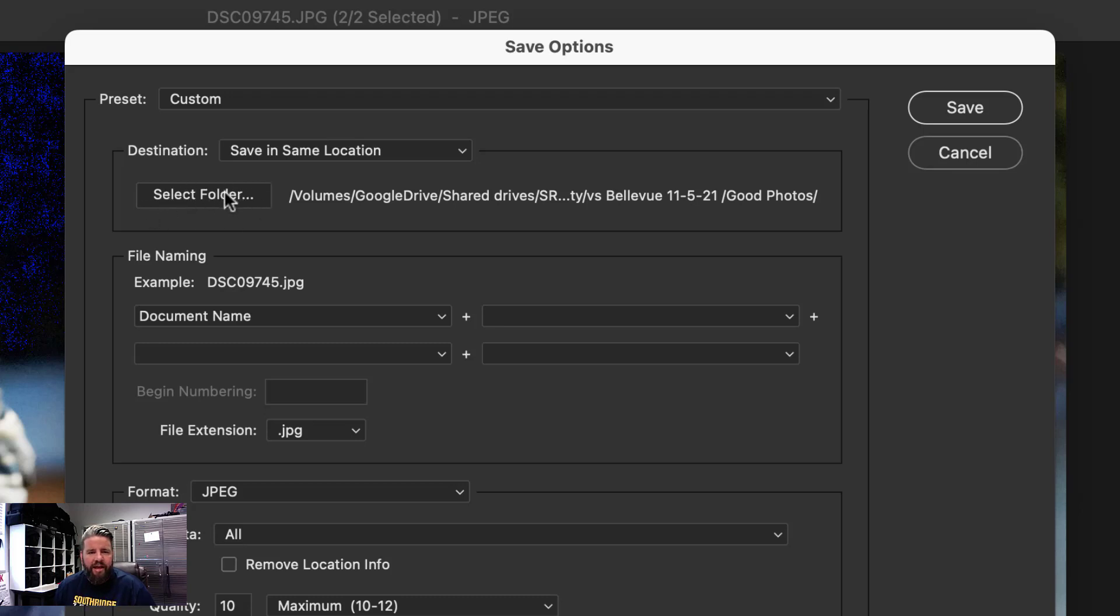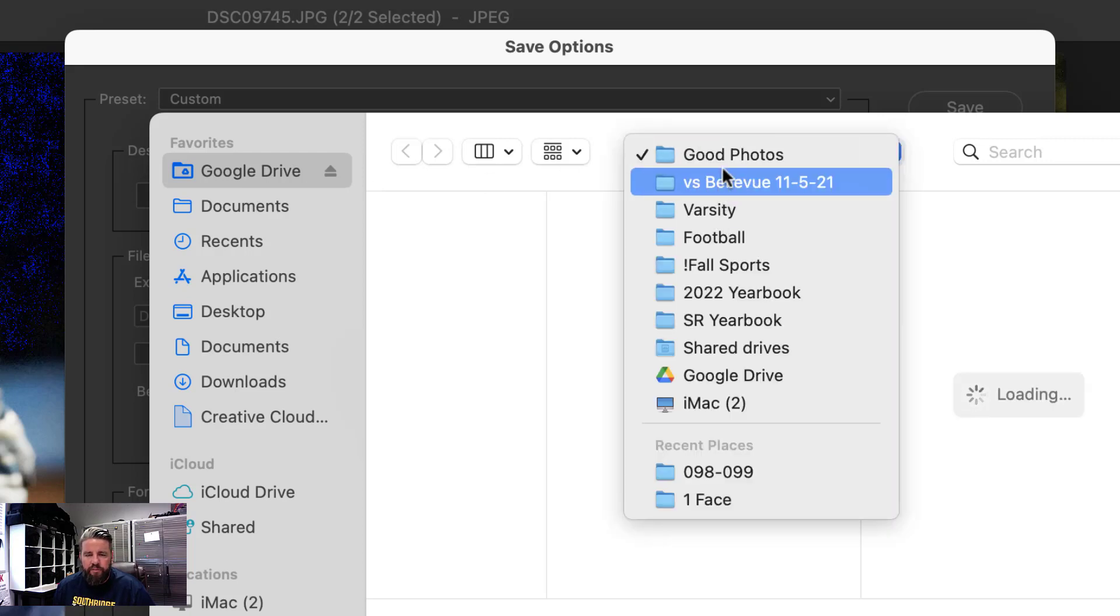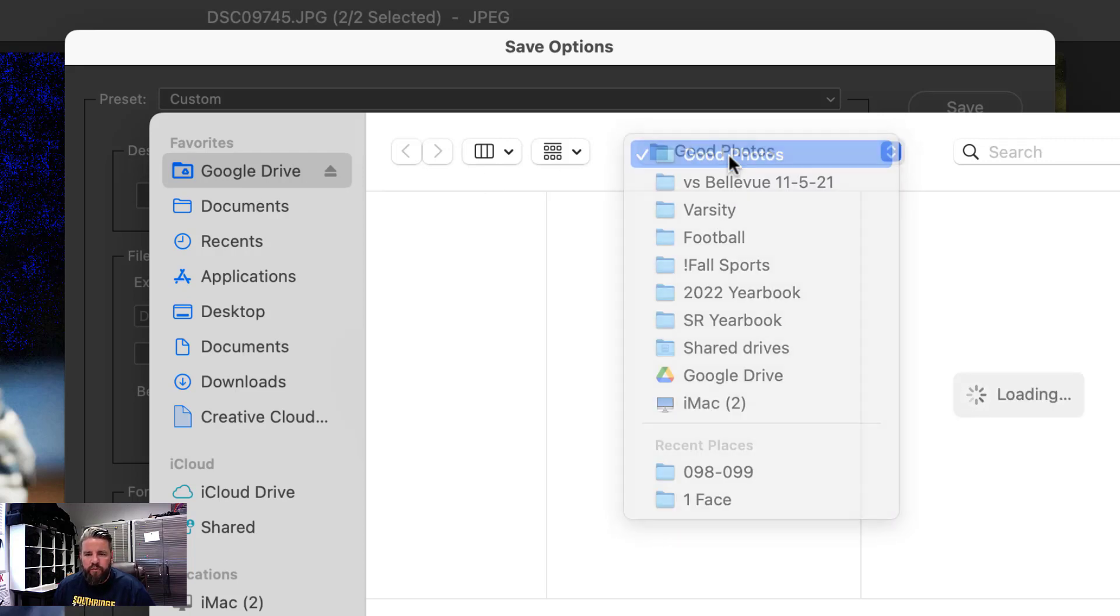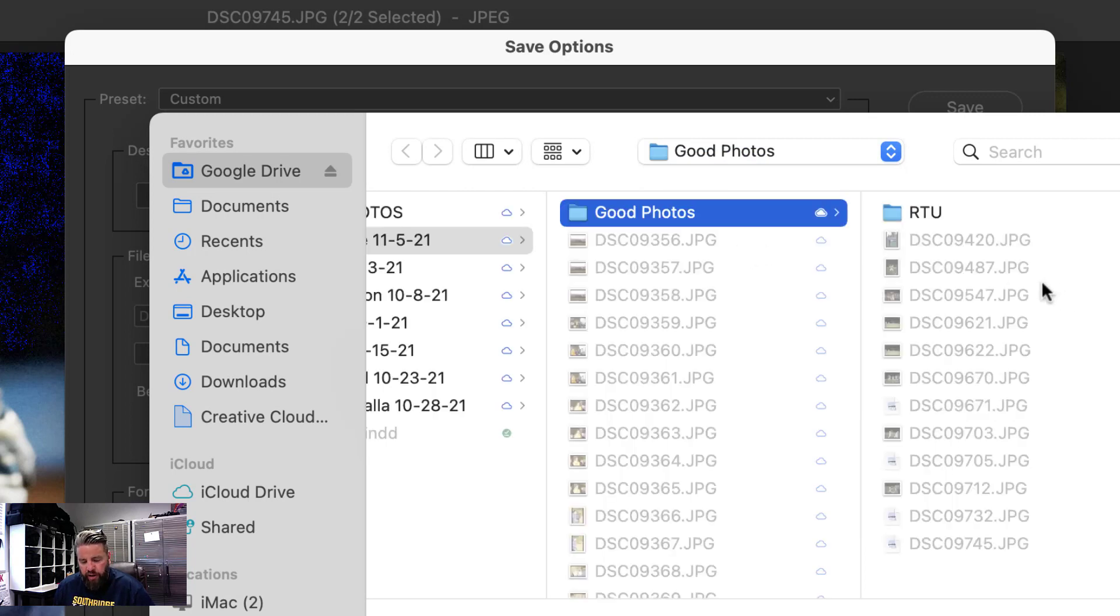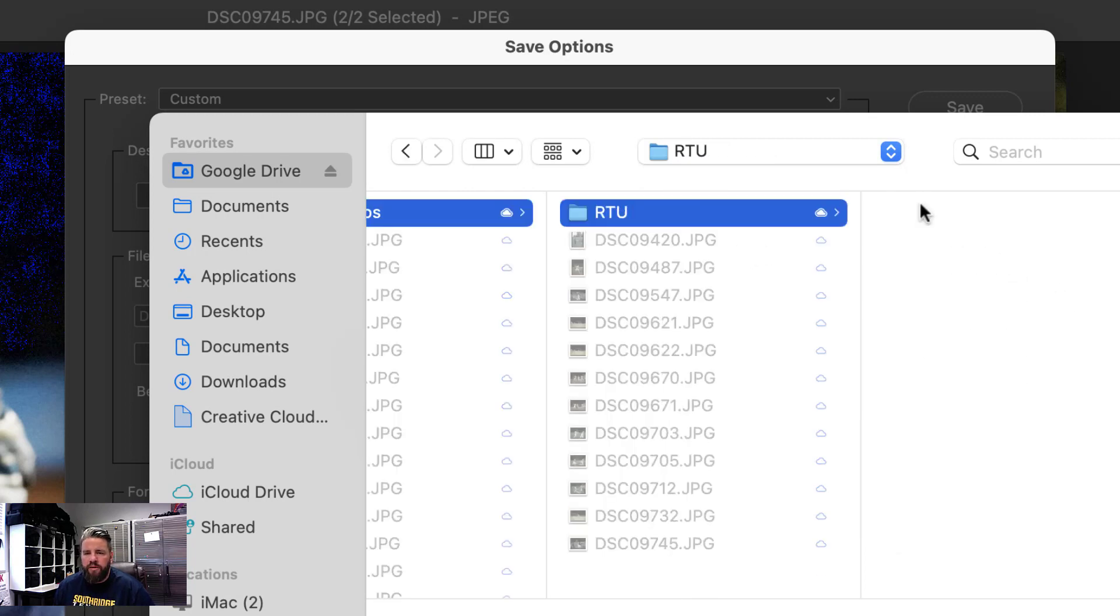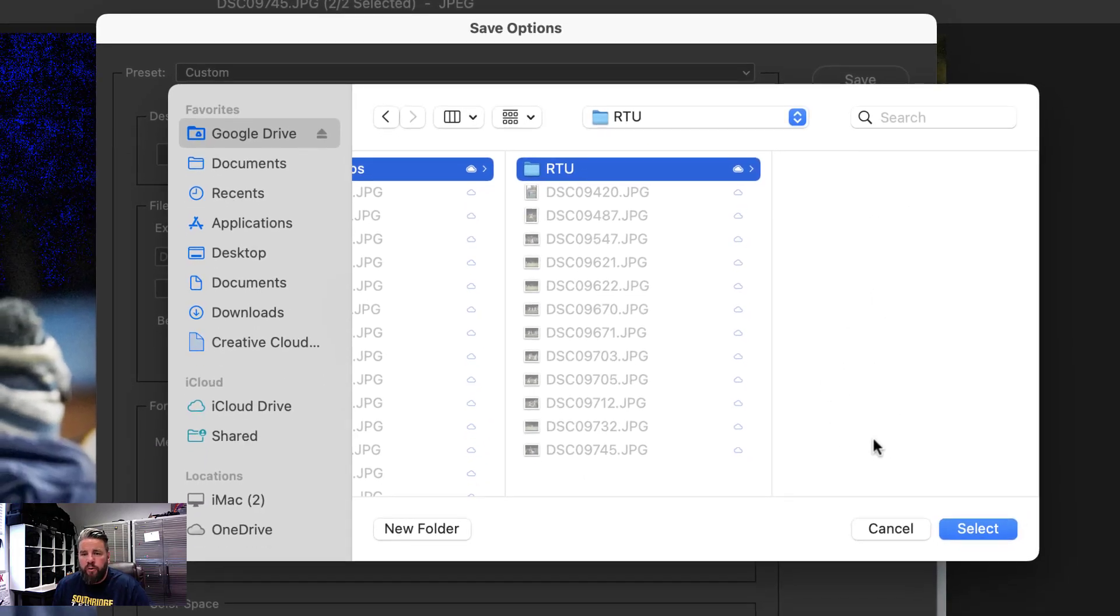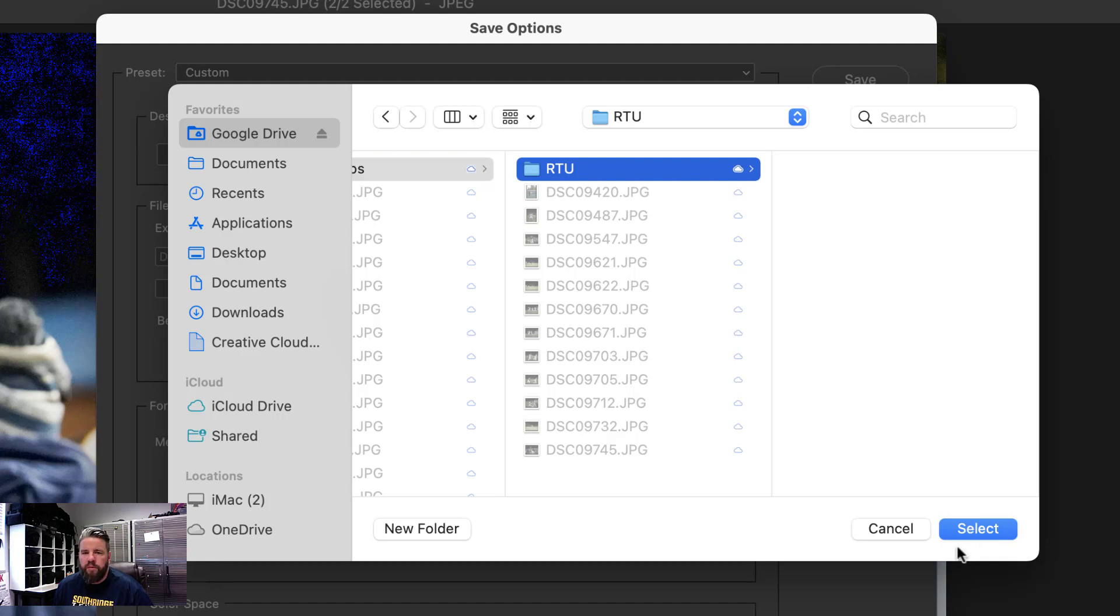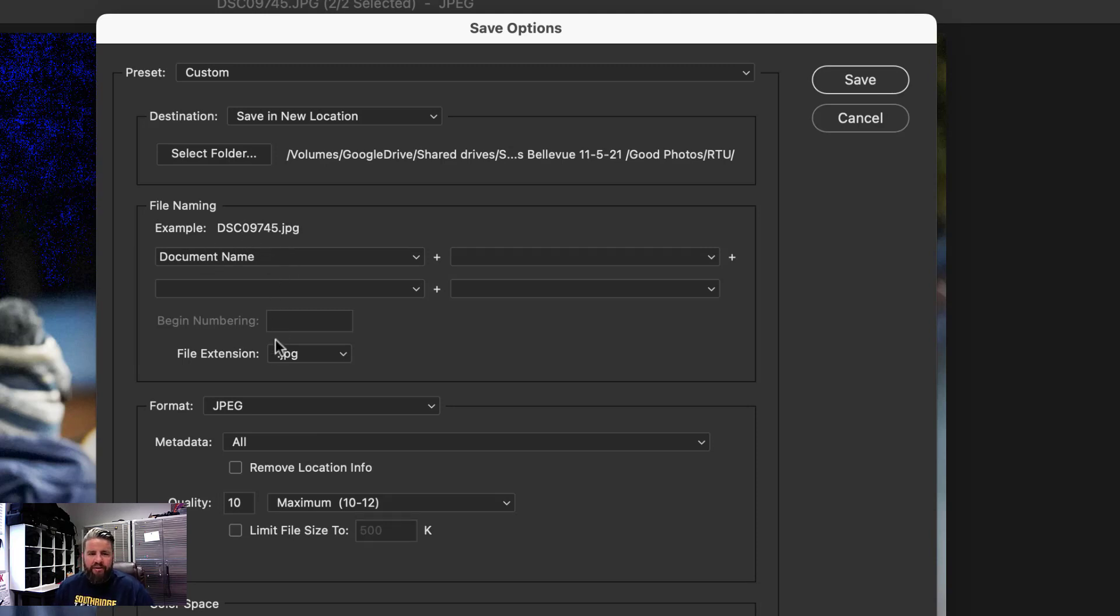Let's decide where we want these to be saved at. We're going to come in here and select a folder. We're in the Varsity versus Bellevue good photos. We just need to wait a second for it to load up. There's that RTU folder. The only photos that go in RTU should be the photos that are going to go on your page or that you're planning on putting on your page. I don't ever want to see like 20 photos in here because that's too many from one event. I'm going to select RTU as my ready to use folder and hit select.